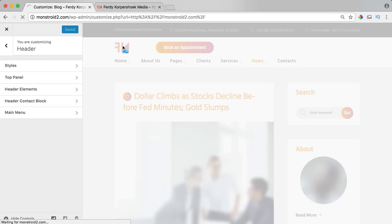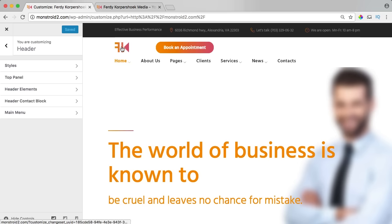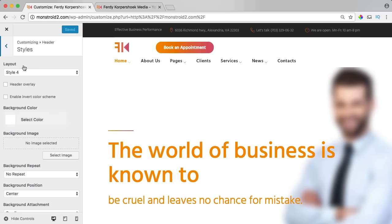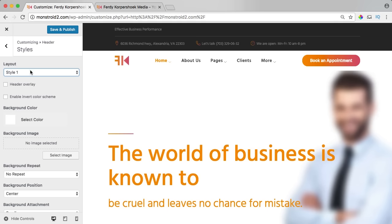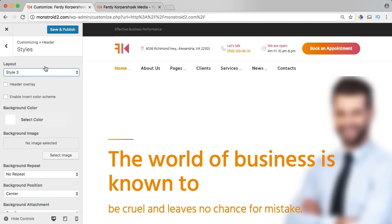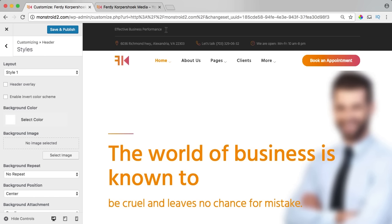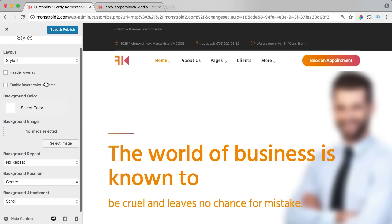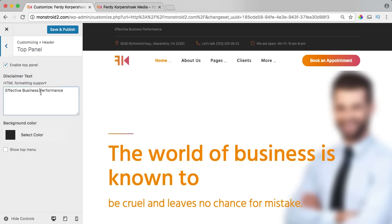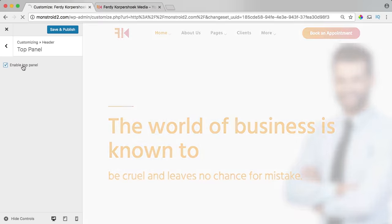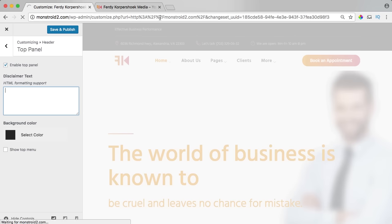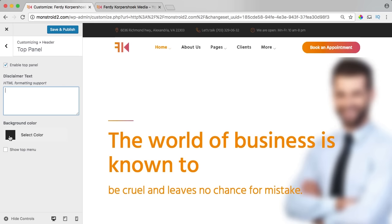I go to the header section. Right now I have a logo here, a call to action, the menu, and the top bar. I can change the style — clicking on styles lets me select style 1, style 2, style 3, etc. I like style 1 so I leave it. I want to get rid of the title text in the top panel — I remove that text and the area collapses automatically. I can select the background color and everything looks fine.